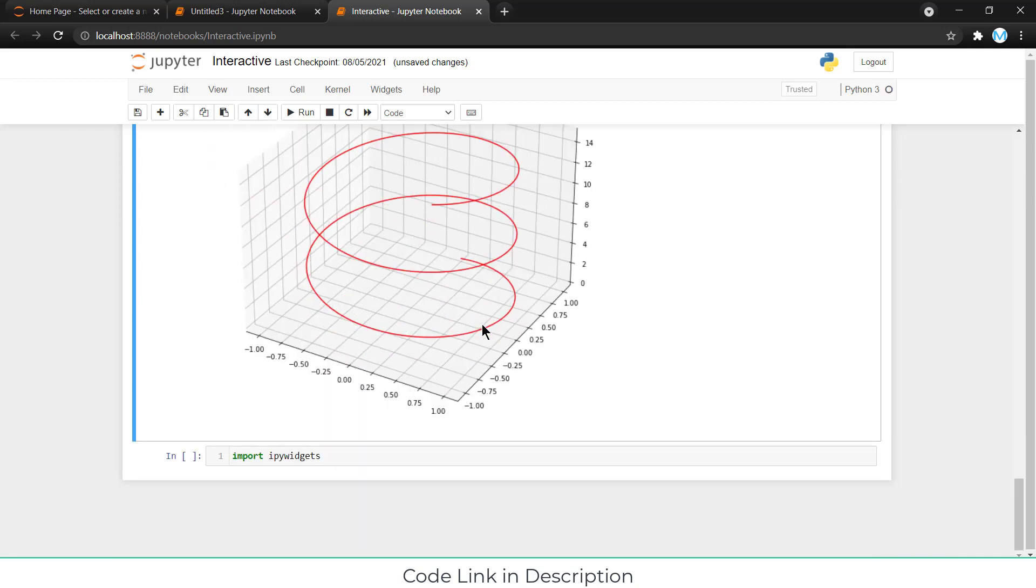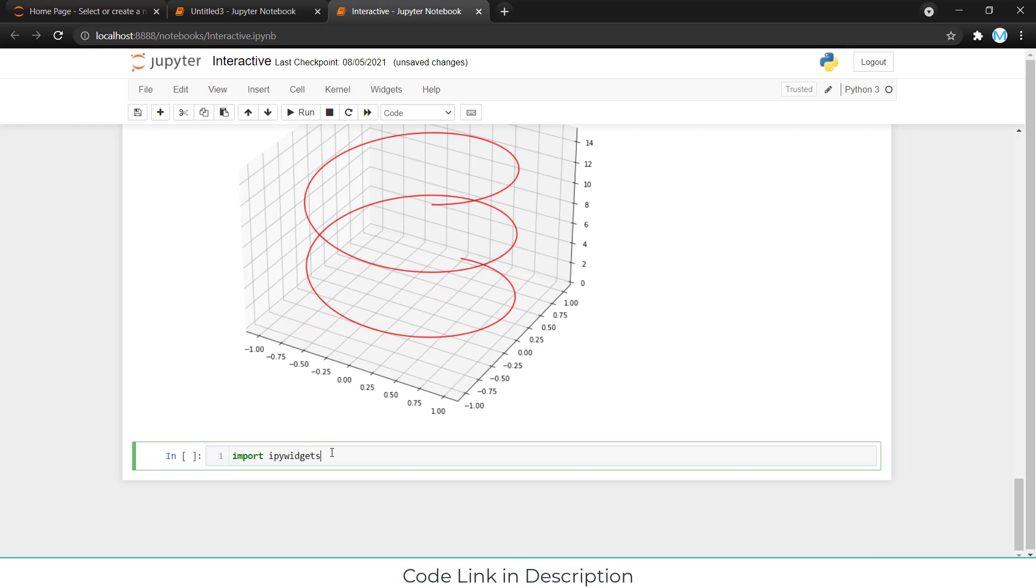Let's start. To make this animation, we need to import some module libraries, for example, IPyWidgets.